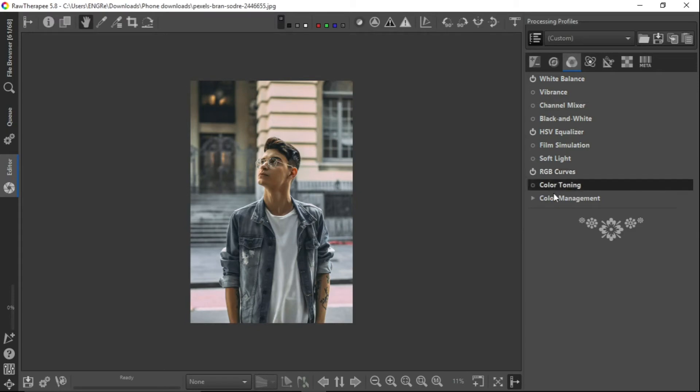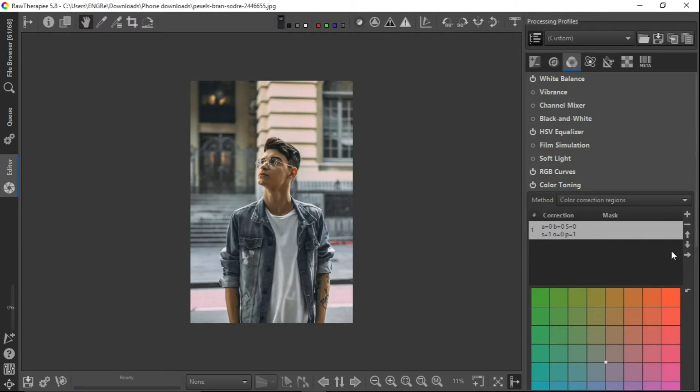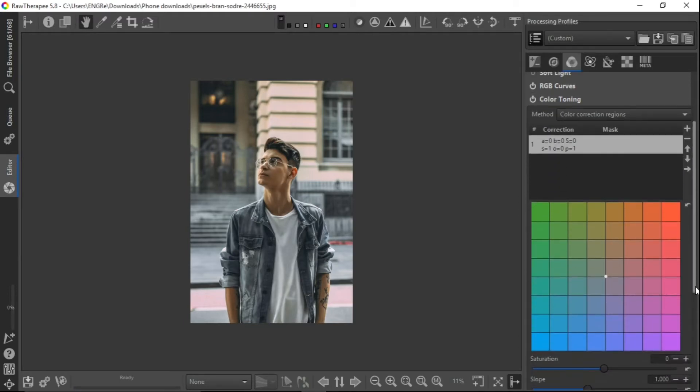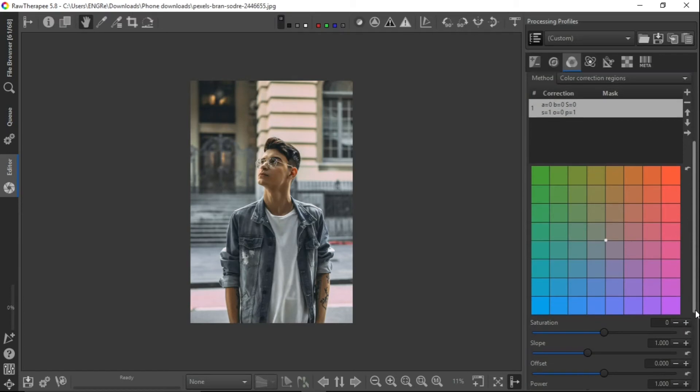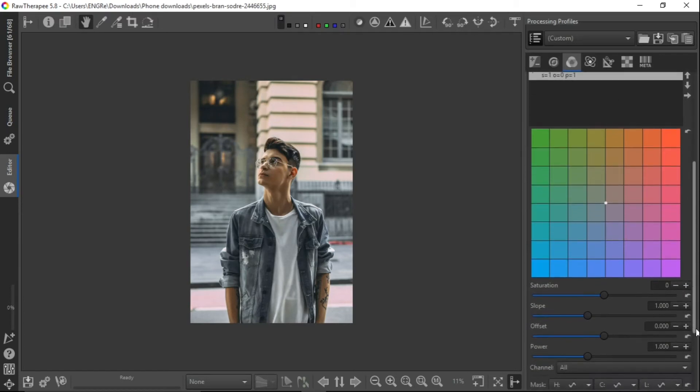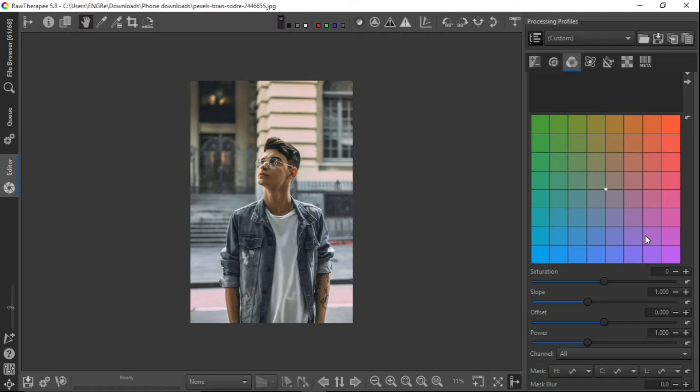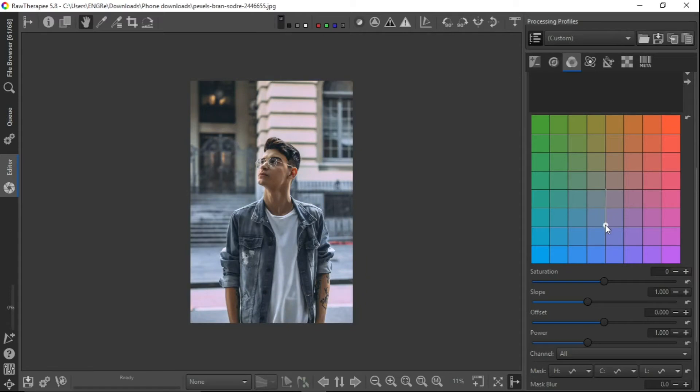Then next we go to the color toning, and the mixture of color correction regions is selected in the method. And then what you want to do next is the reason why we're going here now is just to add more blue to the image. To do that, you just go to the white little button at the middle and drag it towards the blue side, which is downward. It's already giving us what we need.